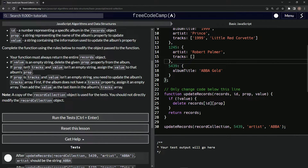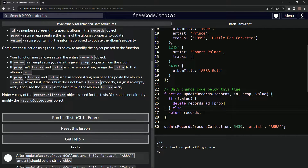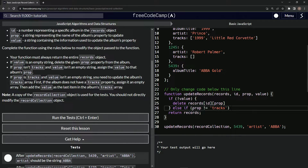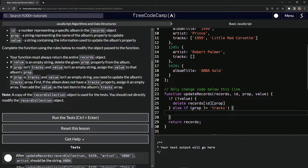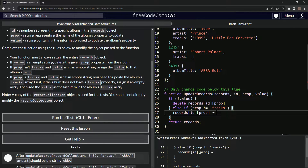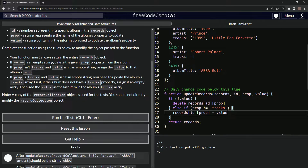So prop isn't tracks and value isn't an empty string — we're going to assign the value to that album's prop. We'll do an else if, because we've already checked if value exists or not. So if prop is not tracks, we'll say records[id][prop] equals value. And that one's taken care of.